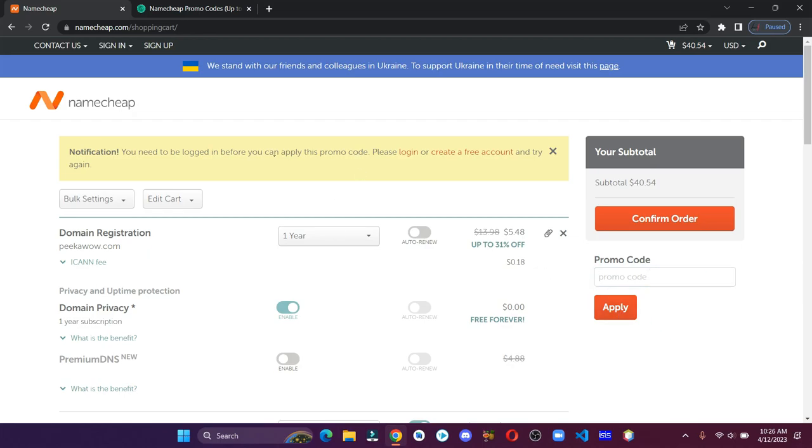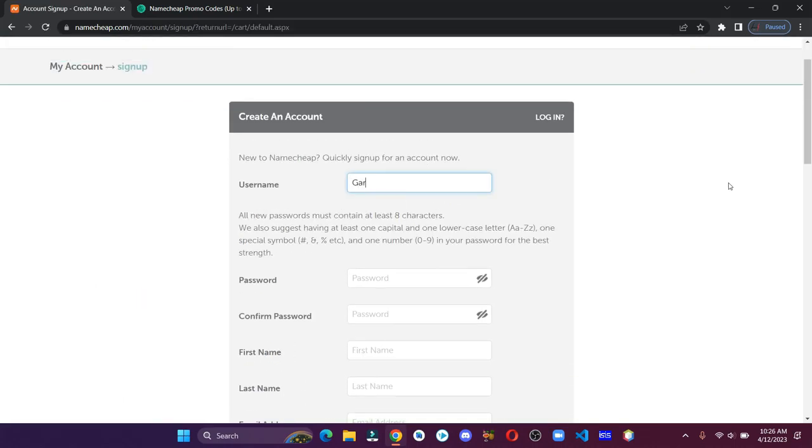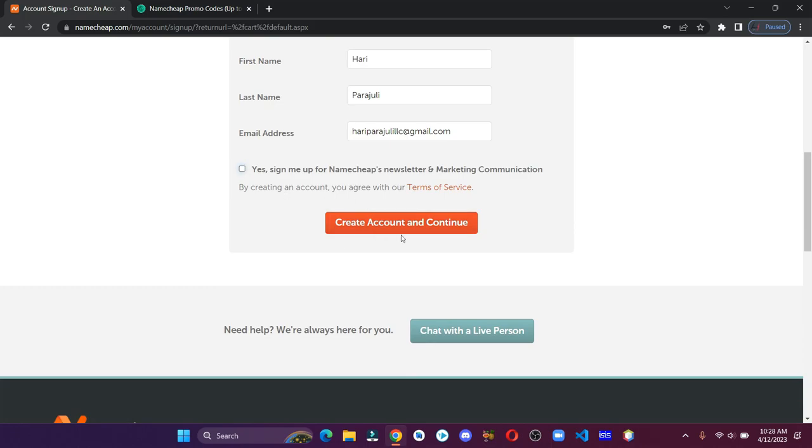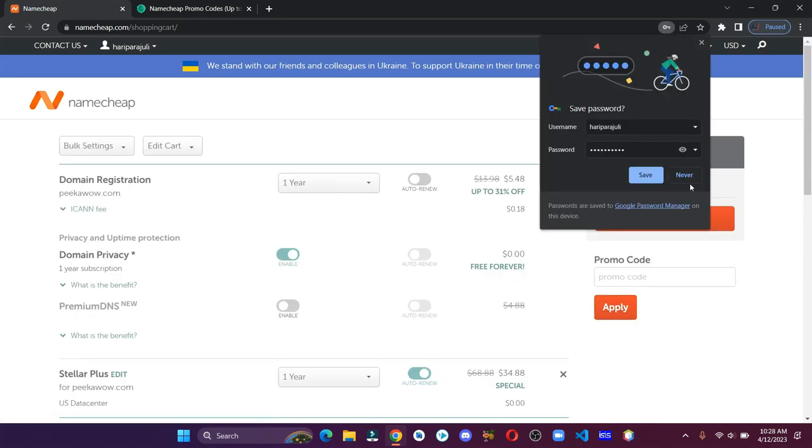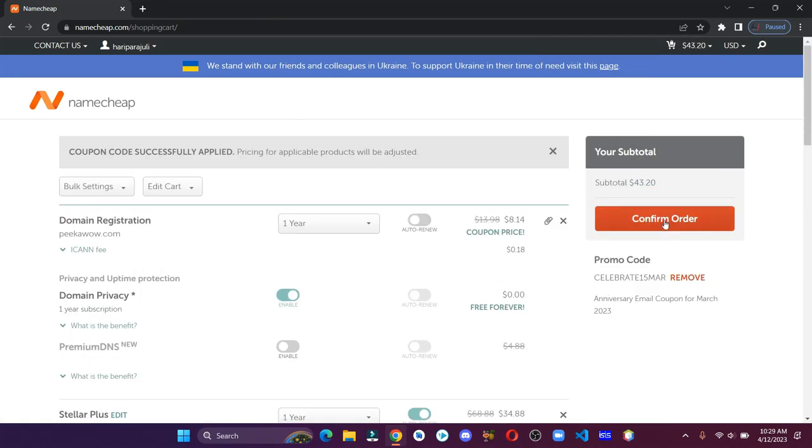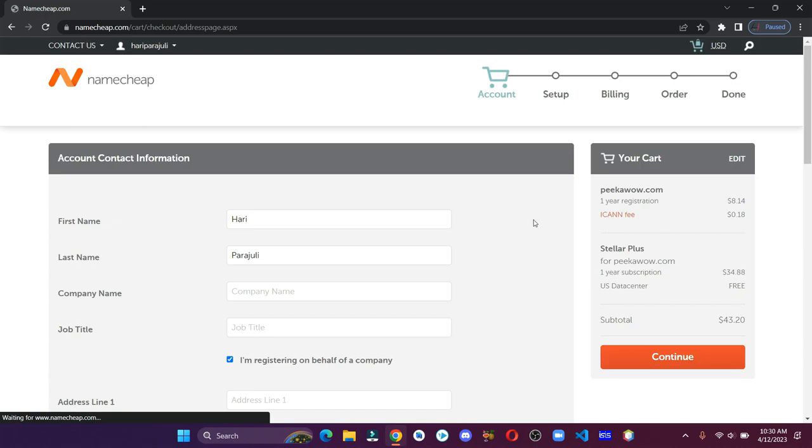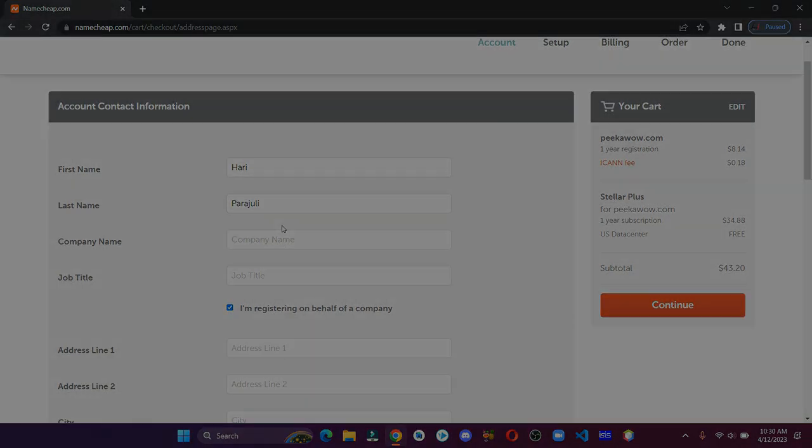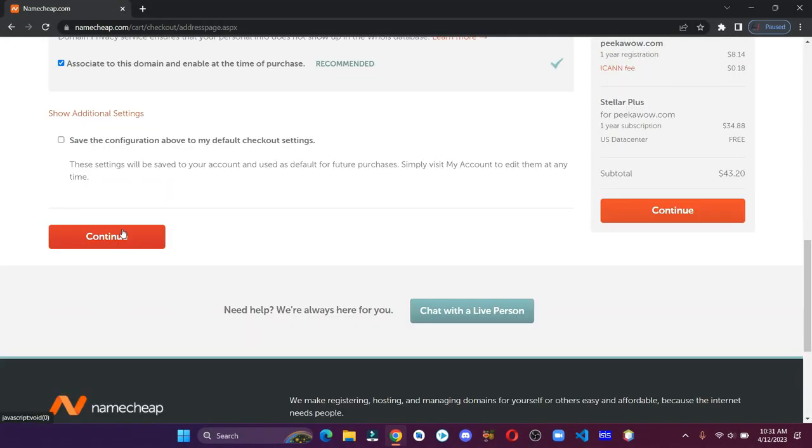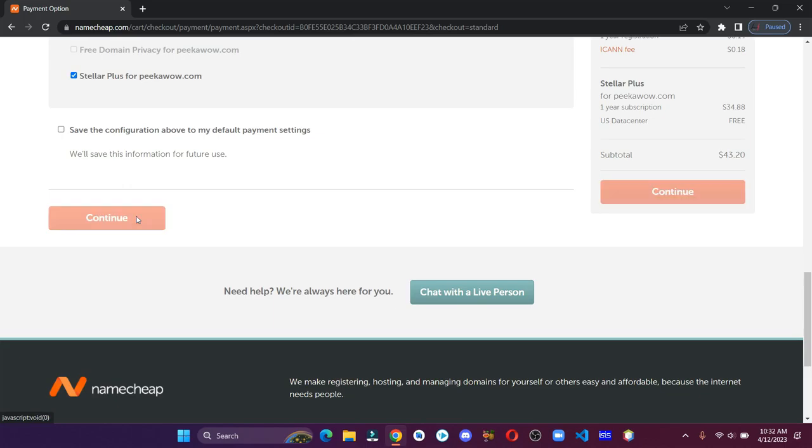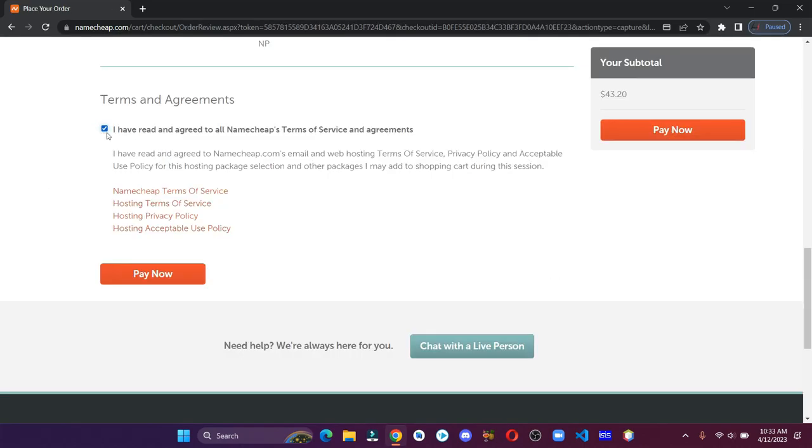We need to create the account first to apply the promo code, so let's click on create a free account. Enter all the details. Once it's done, click on create account and continue. Let's confirm the order. Quickly fill in these details. Now let's make the payment. Click on continue. Now check the terms and conditions and click on pay now.